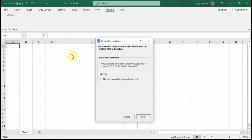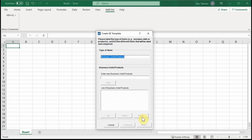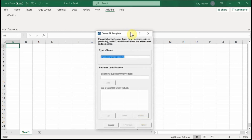I always need an interactive assistant, so click on Next. You can see a pop-up screen here.